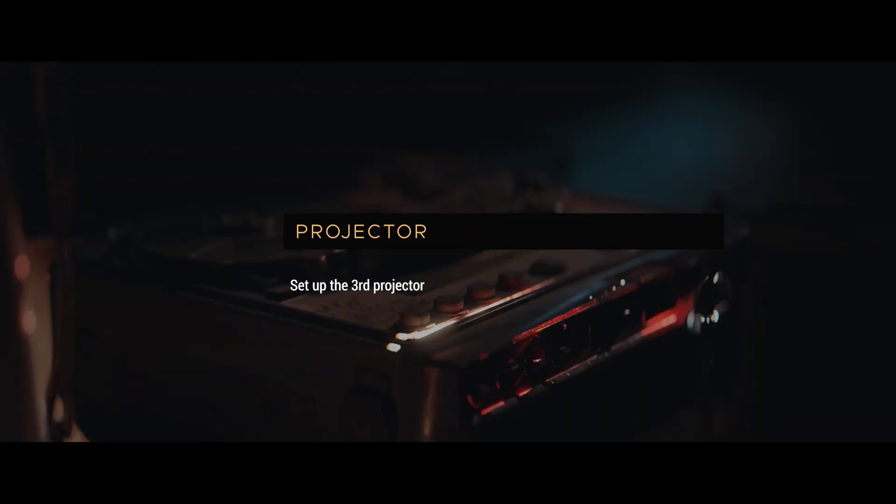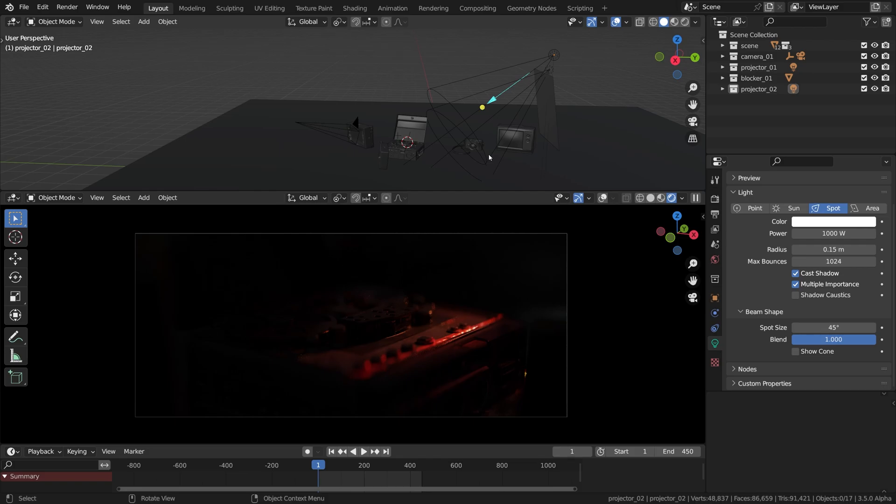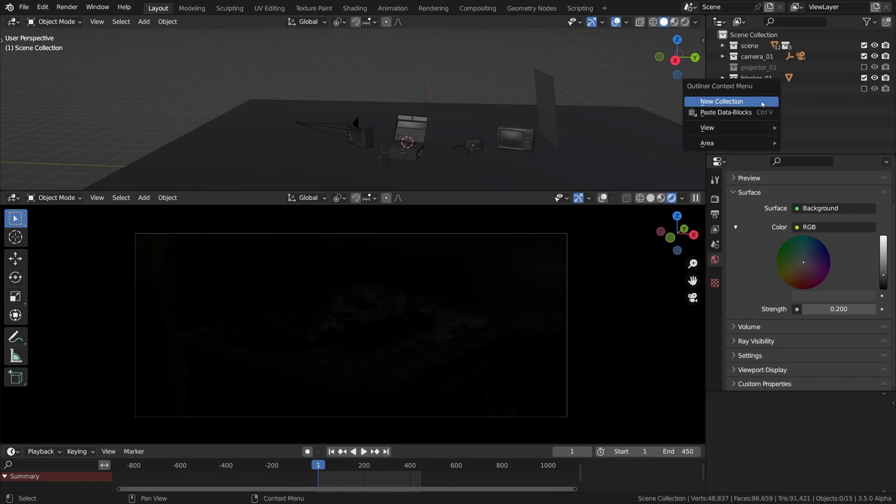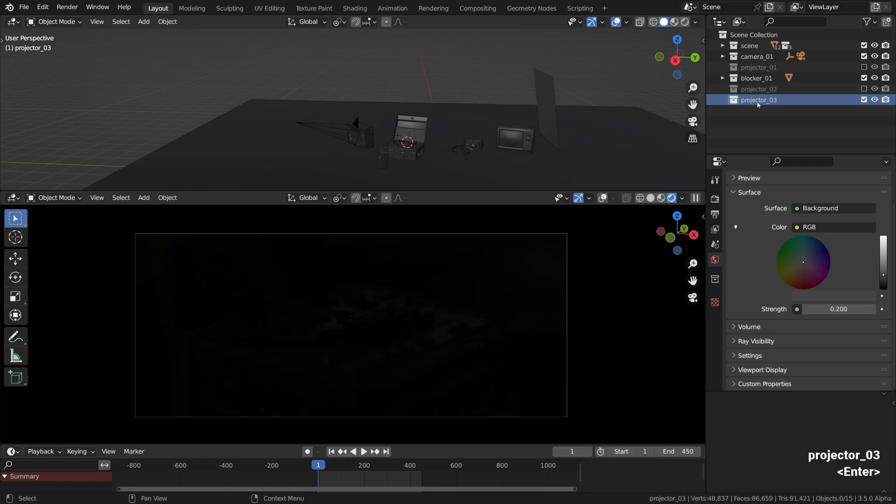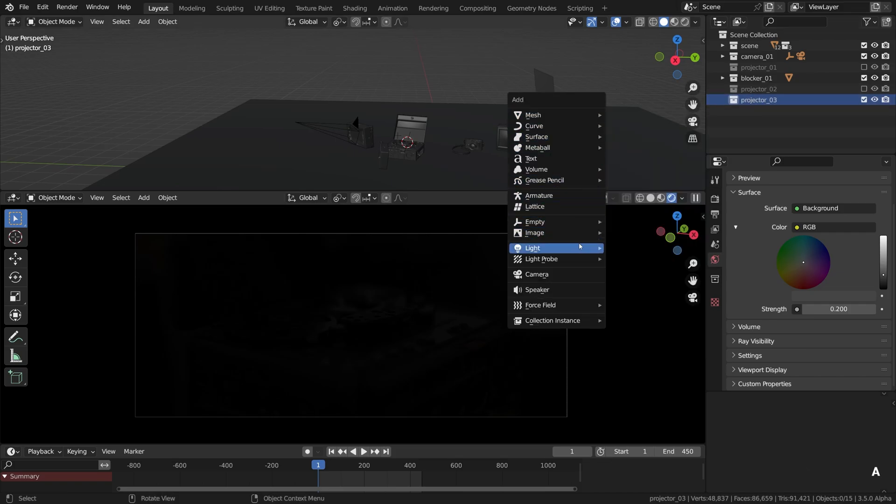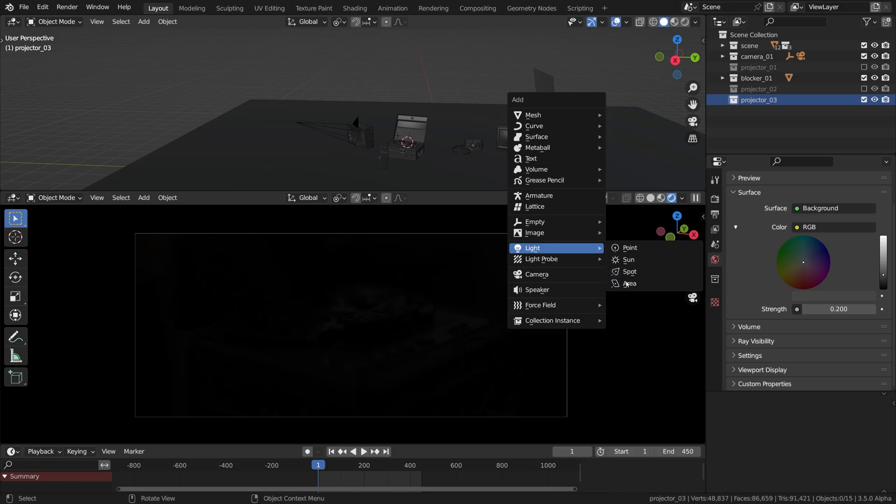For the third layer of projection I prepared something a bit different. An area light. Yes, area lights can do projection as well. So what I'll do is disable all the light sources, then right click there and go new collection. This time it'll be the area light. A bit different workflow, the same principles though. Light area, this one.